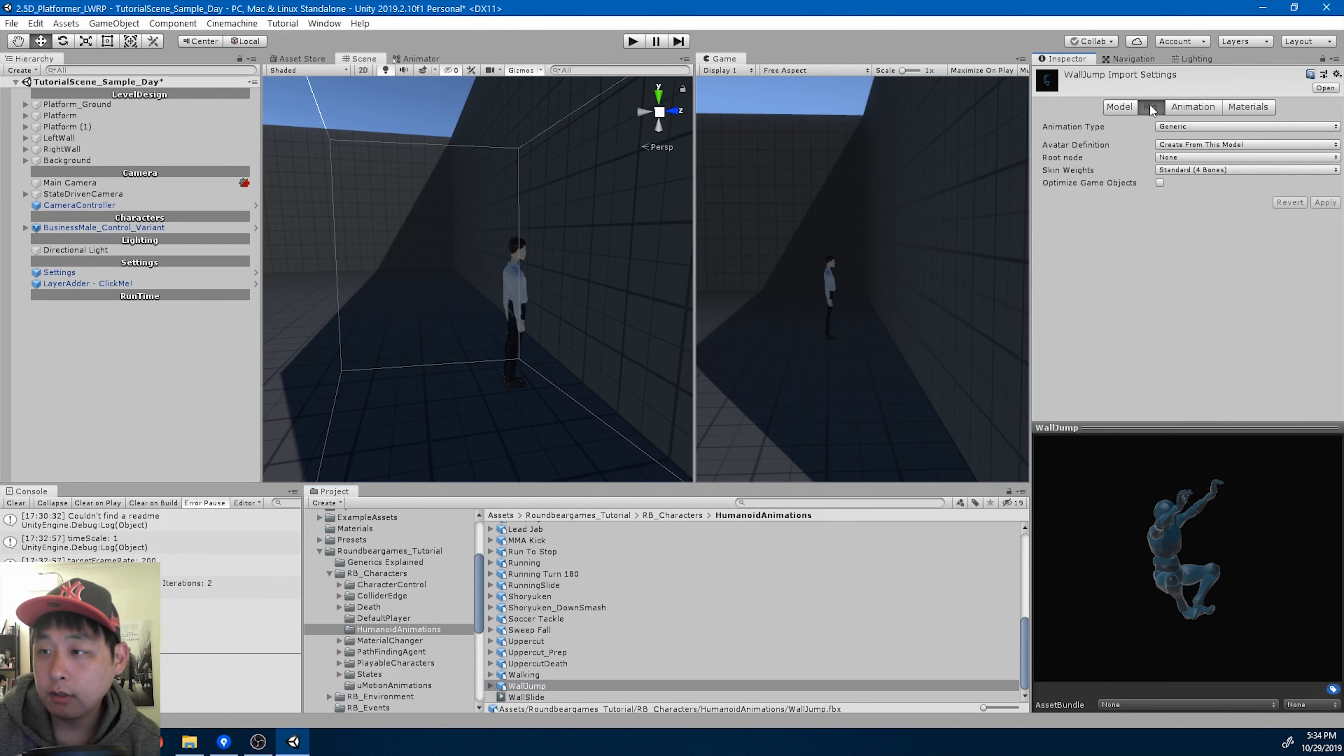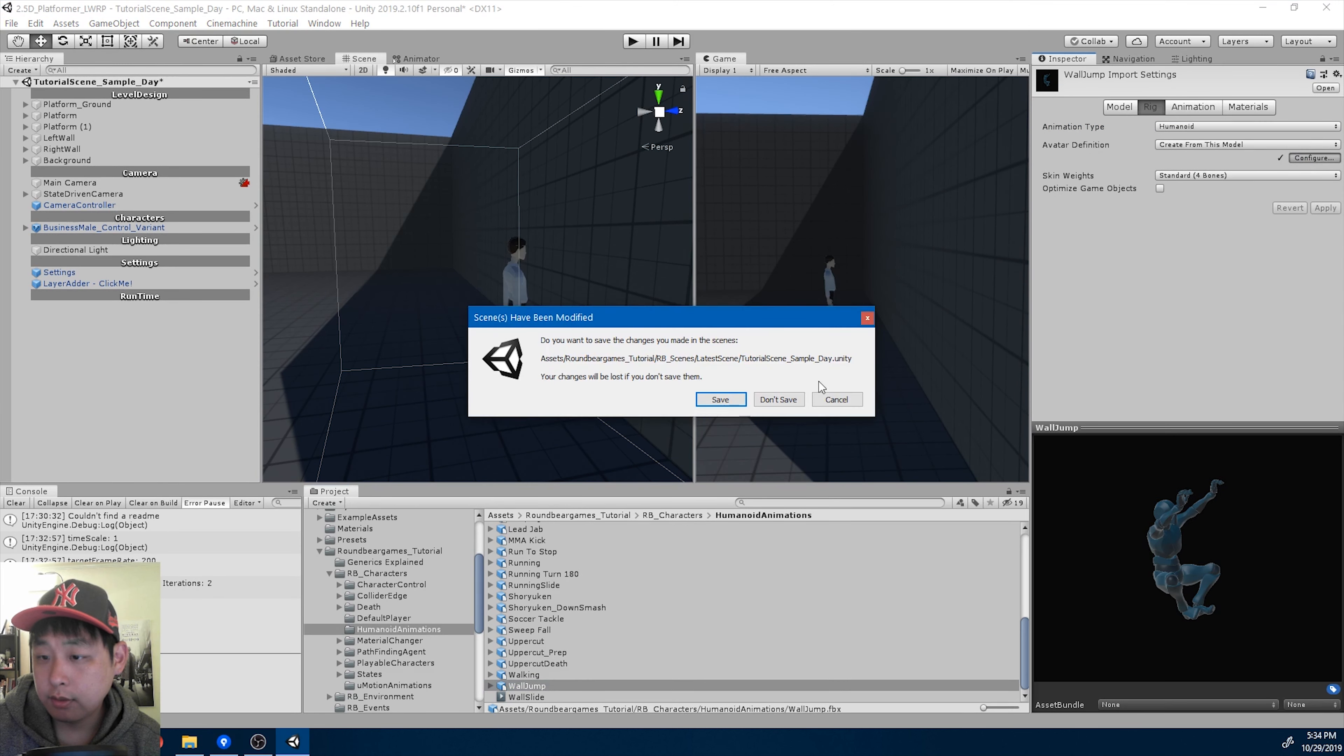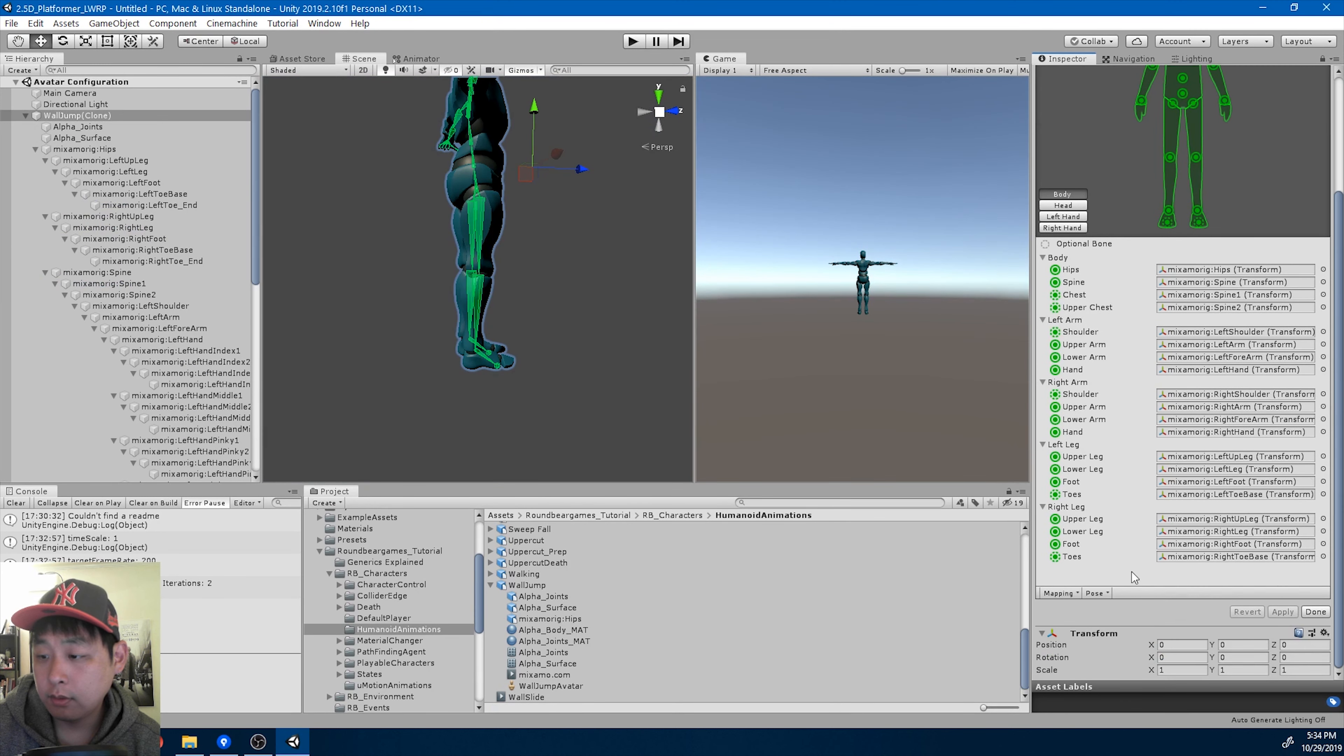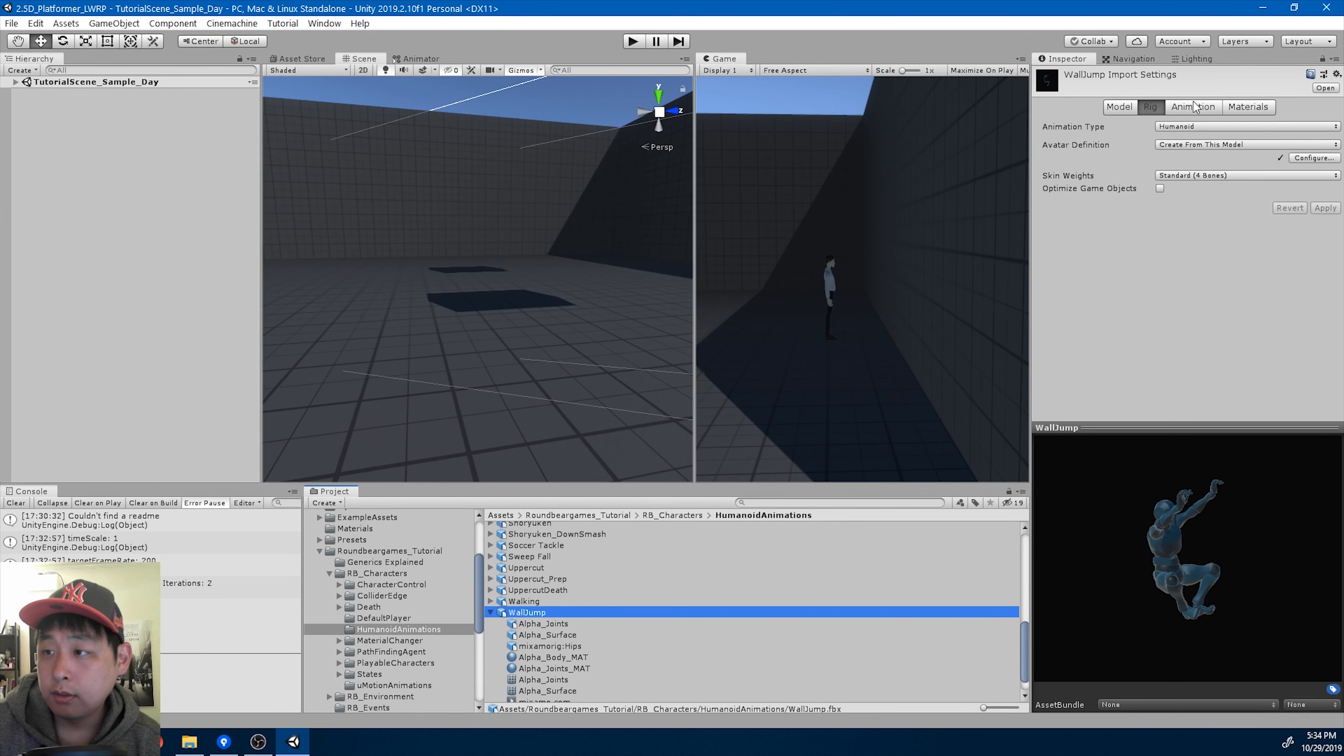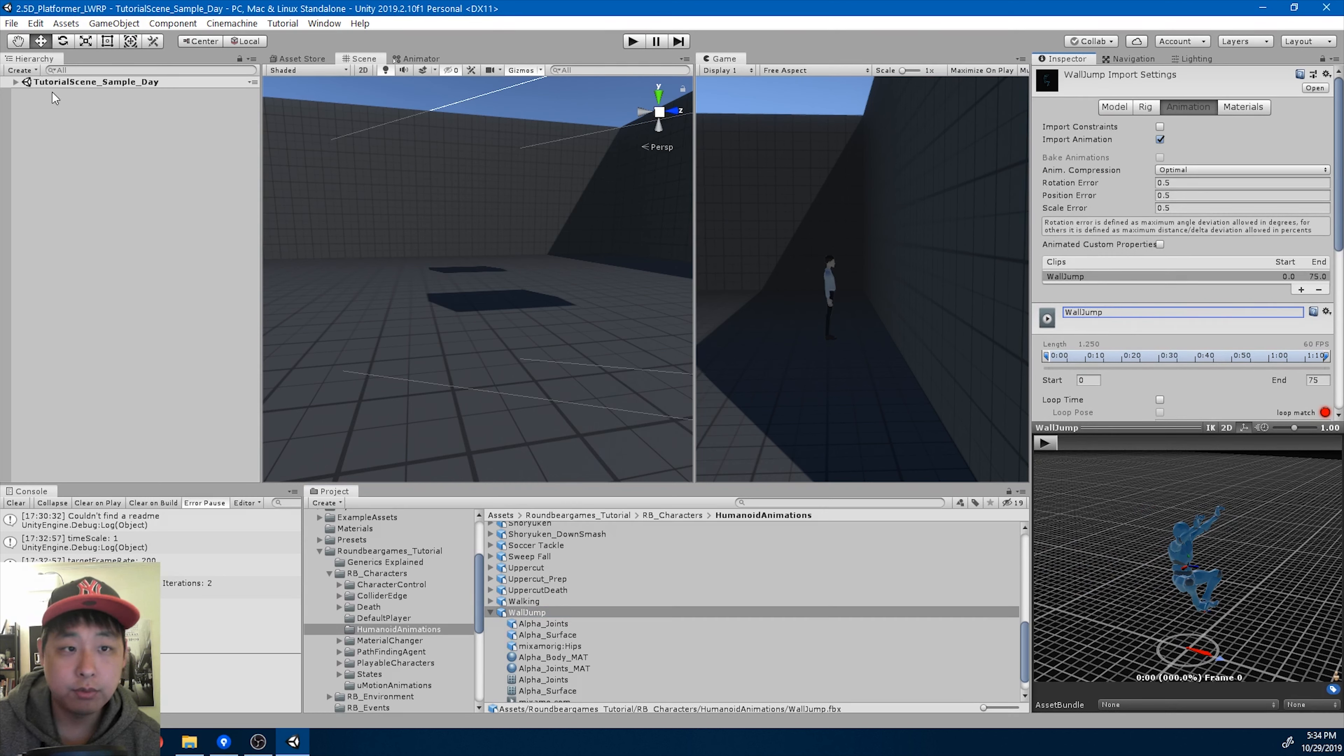Do the usual stuff. Turn it into a humanoid. Apply. Configure. Sample t-bine pose. Apply. Done. Go into the animation tab. Rename it wall jump.